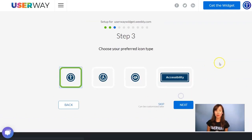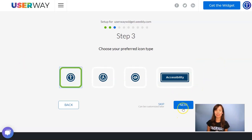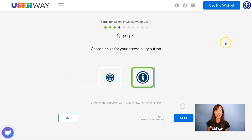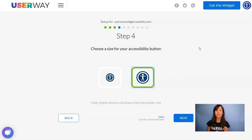Continue to step number three where you will select your icon type. You can choose among these four icons. Continue to step number four. In this step you'll choose the size of the button. No matter which size you choose, mobile devices will always display the smaller size.